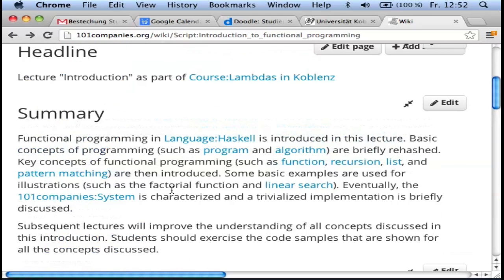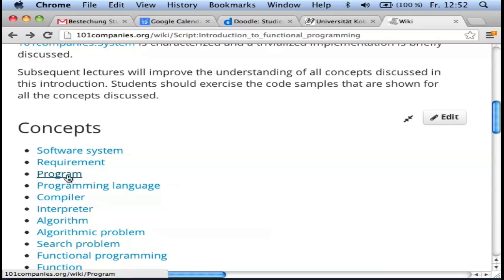Let's get a little bit simpler. In the end we deal with systems, which are potentially complicated architectures of communicating components. For example, when you use Facebook you have a client in your browser, and Facebook has tons of servers. Let's talk about programs — what is a program?